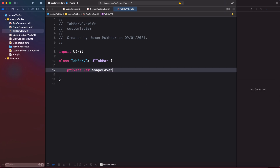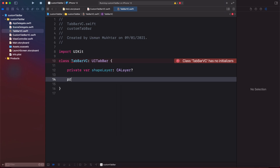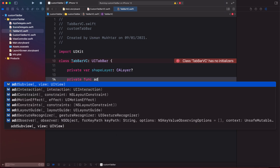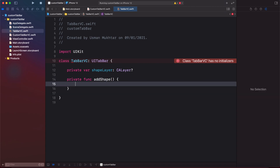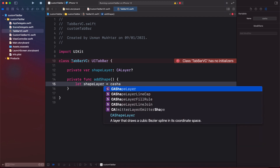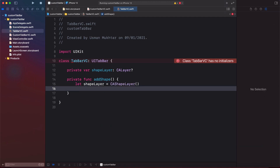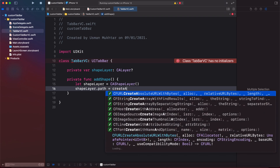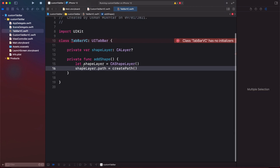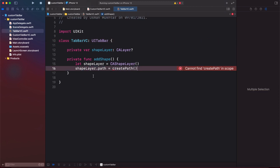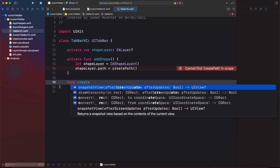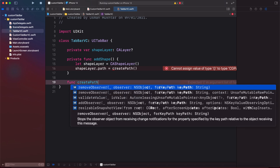Let's create a new variable called shapeLayer, then create a method called addShape. Inside it, create a local variable shapeLayer as a CAShapeLayer and set shapeLayer.path to the result of createPath — a method we'll define now. Func createPath returns a CGPath.